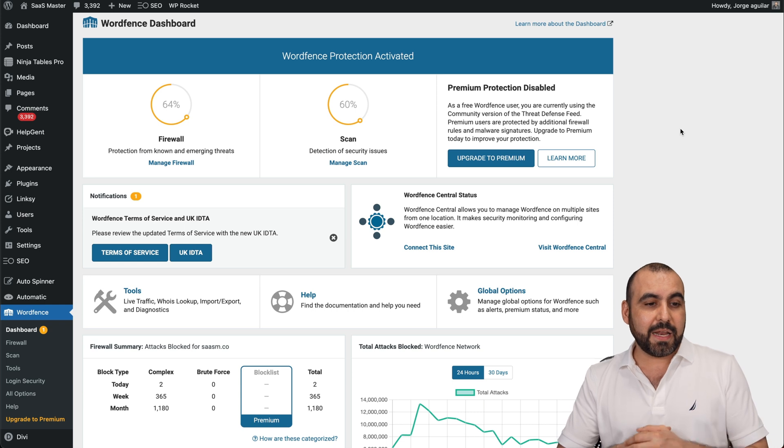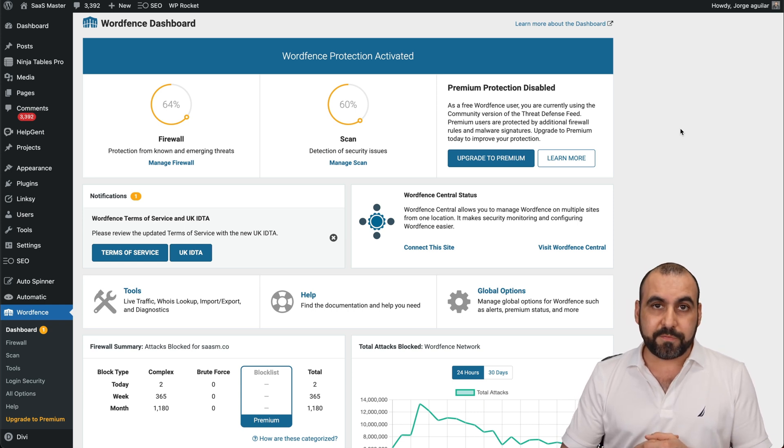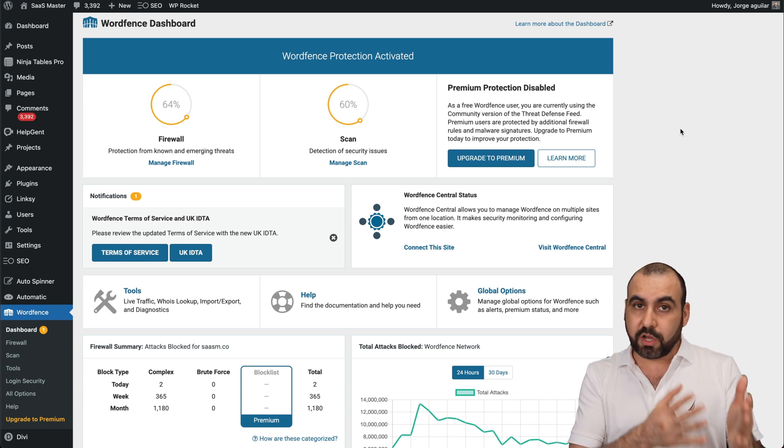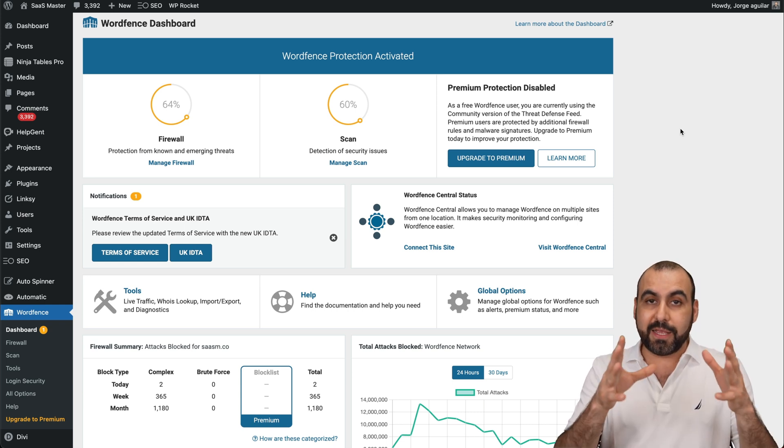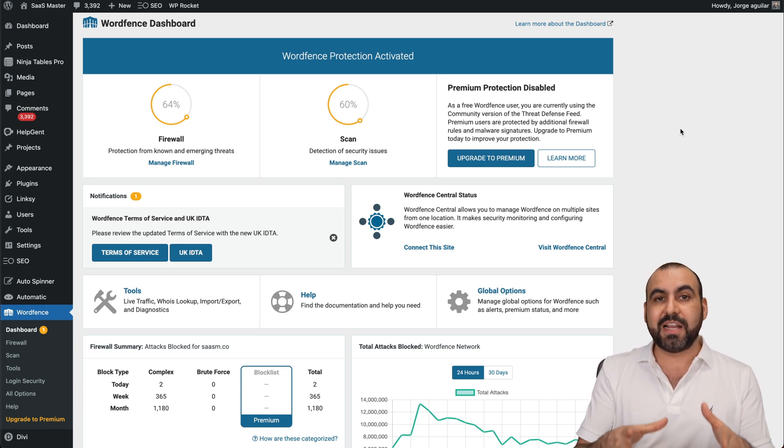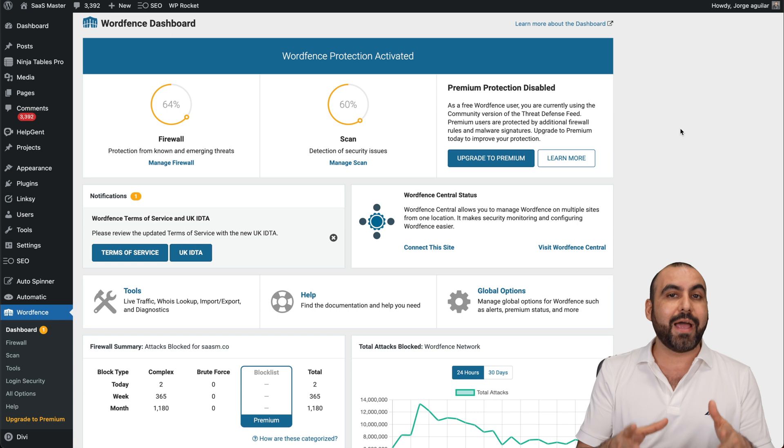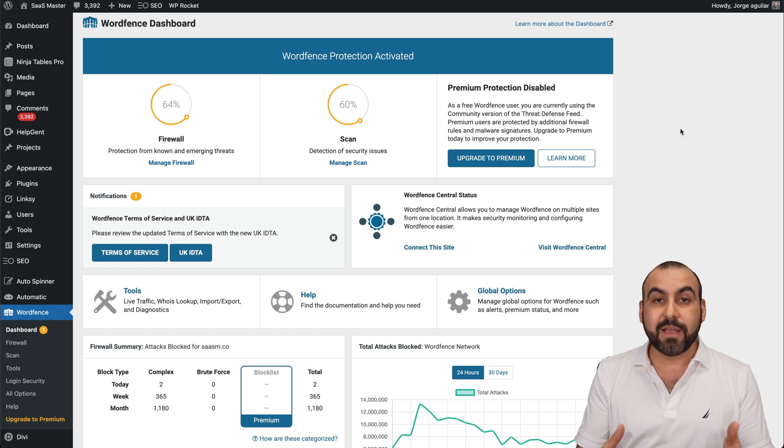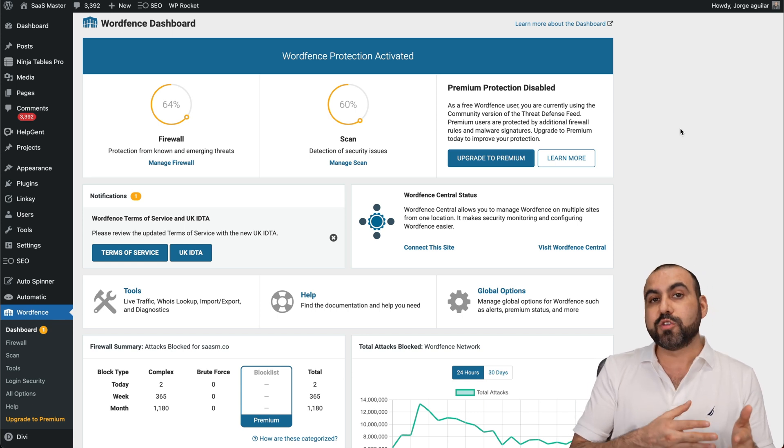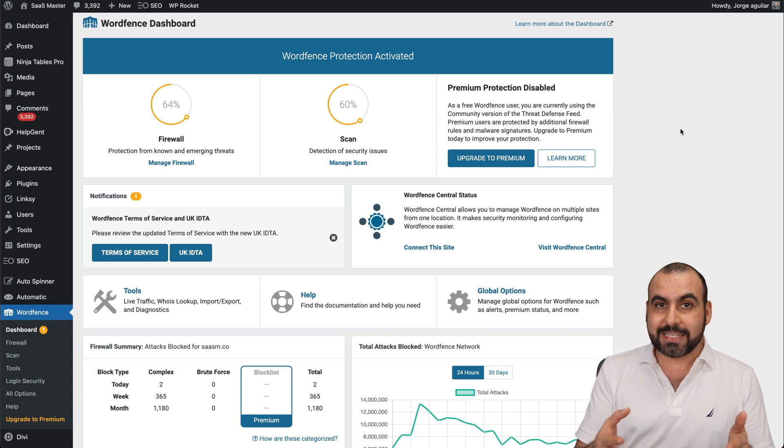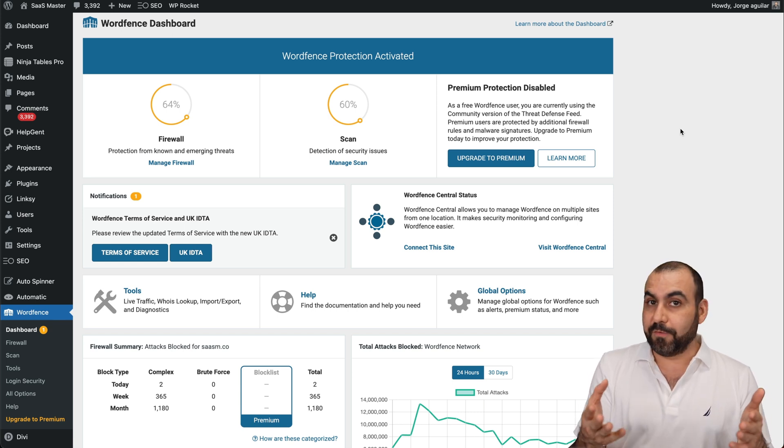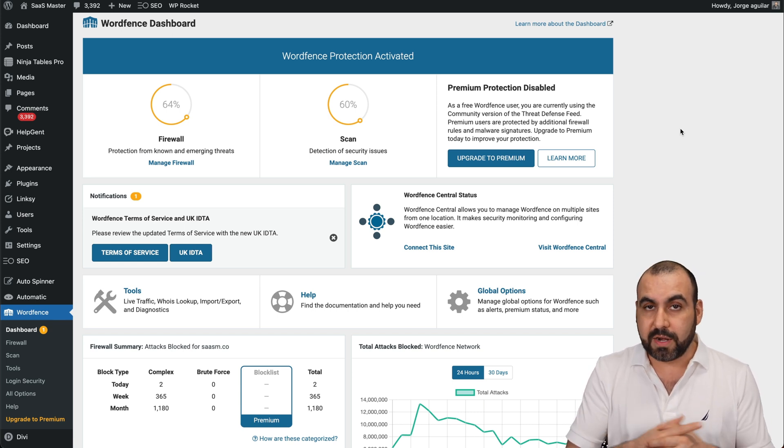So like I said, I'm going to show you WordFence, which I've installed already. This is the free version, and I'm going to show you how I actually use it. This is what I use on all my sites, and the free version is more than enough.